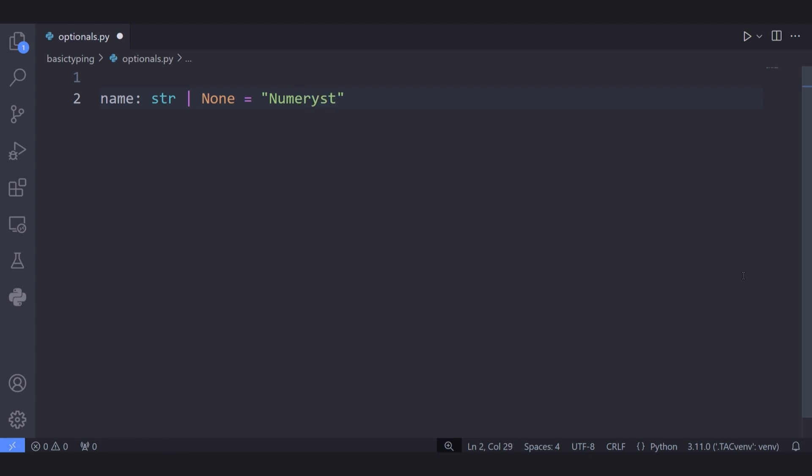In such situation we are saying that the variable called name is actually accepting values of type string or None and nothing other than that.